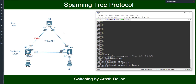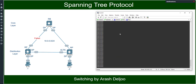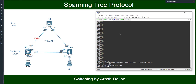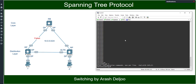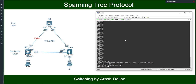In Switch2, let me configure: enable, configure terminal, hostname Switch2. We don't need to configure anything else here, because the MAC address of Switch2 is lower than the MAC of Switch3. Then in Switch3, configure terminal, hostname Switch3. Now let me show you what is happening after this configuration.